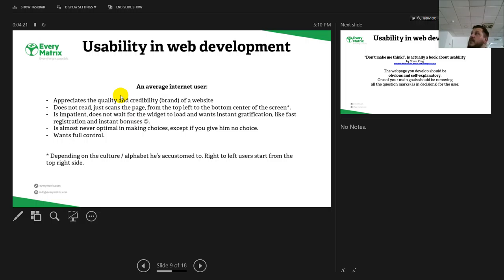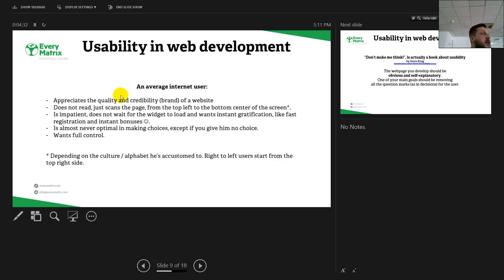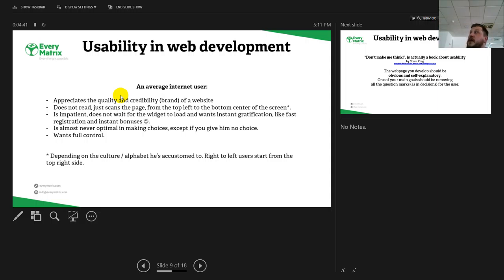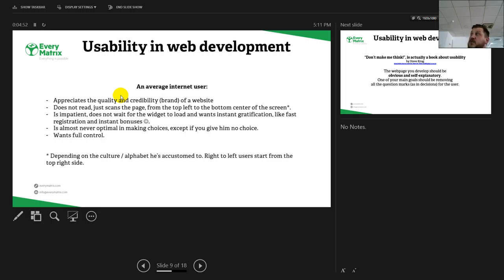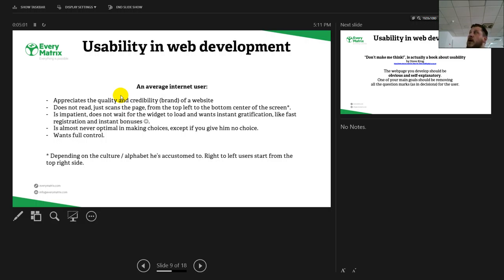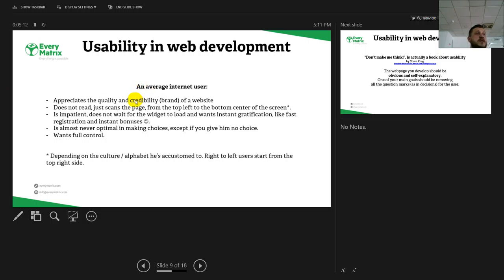Let's talk about usability in web development. If you read all of these sentences, you will understand that the user is as dumb as fuck. Like, he doesn't read, he just scans the page from top to bottom, and depending on the culture, from right to left to the bottom. He's impatient, he doesn't wait for a widget to load. He wants instant gratification like fast registration and all the bonuses he can get. He has almost never optimal control in making choices. A user does not know what he wants on a website. He knows he wants a kind of service, but he does not know exactly what he wants. And of course, he does appreciate if the website is of a brand or is sustained by a successful brand name.